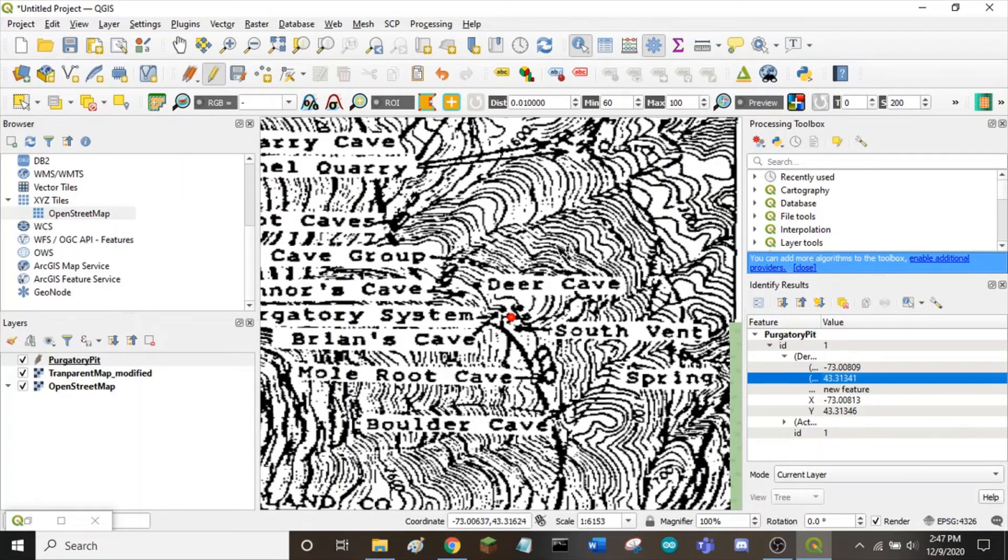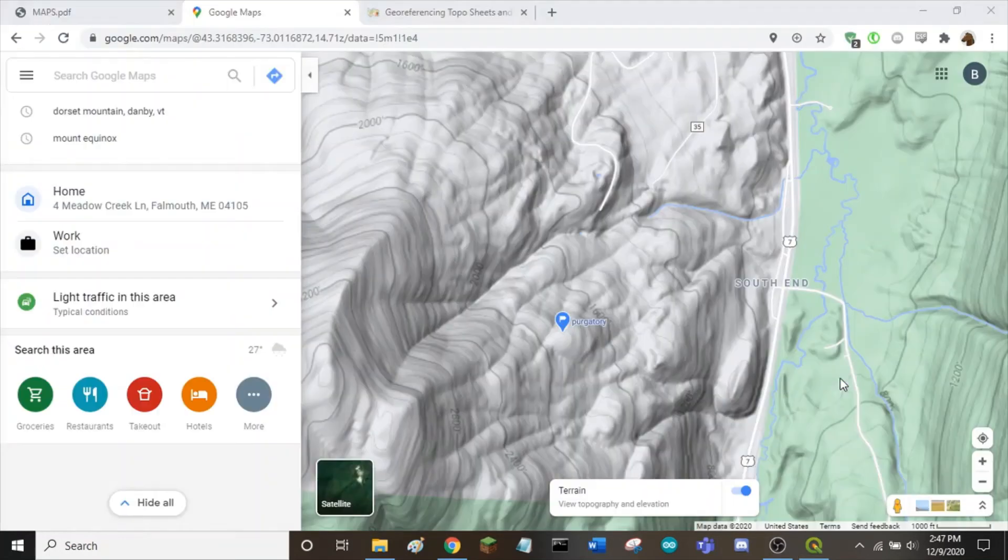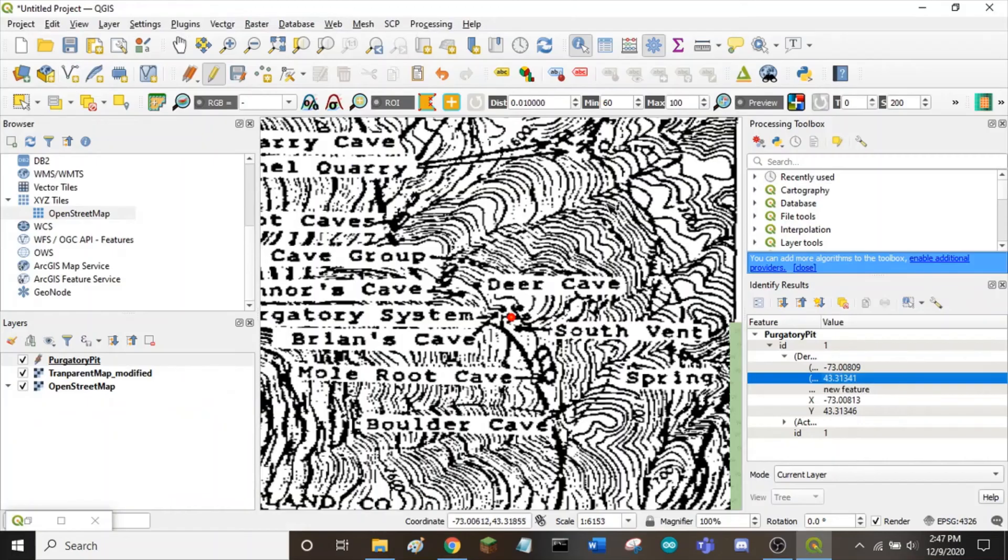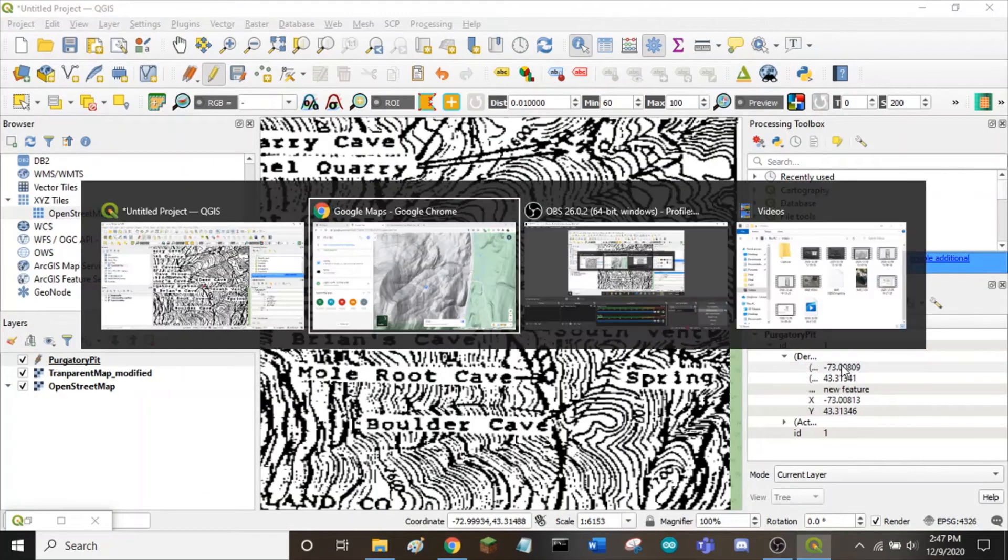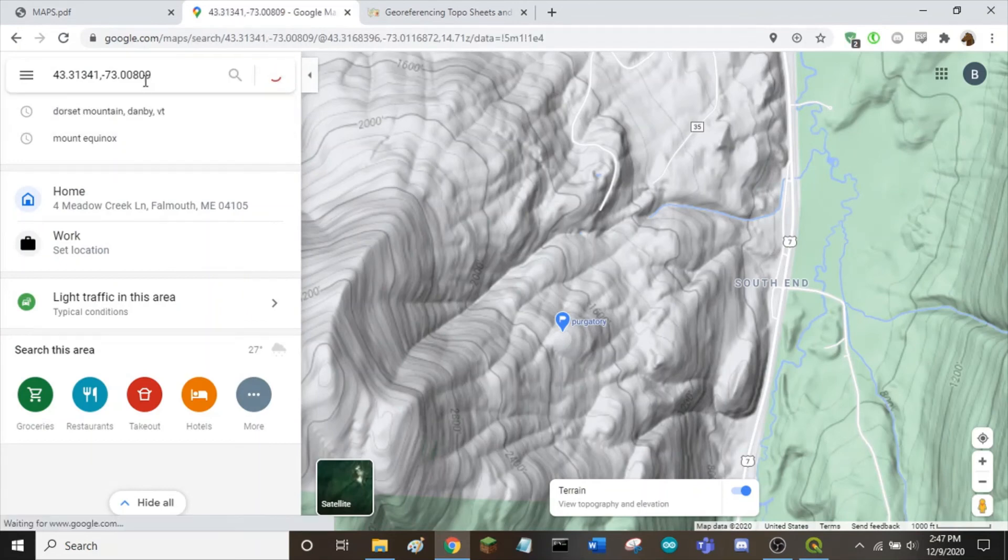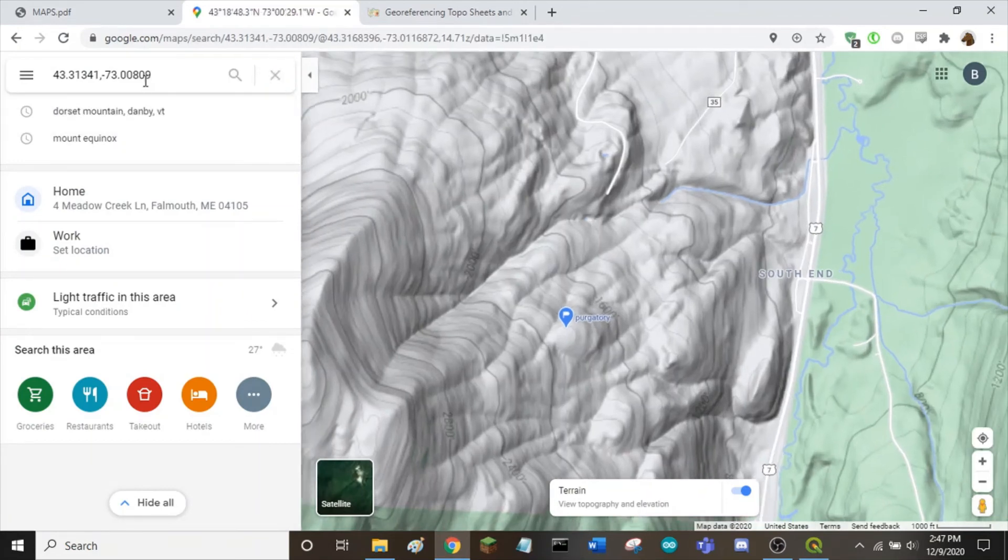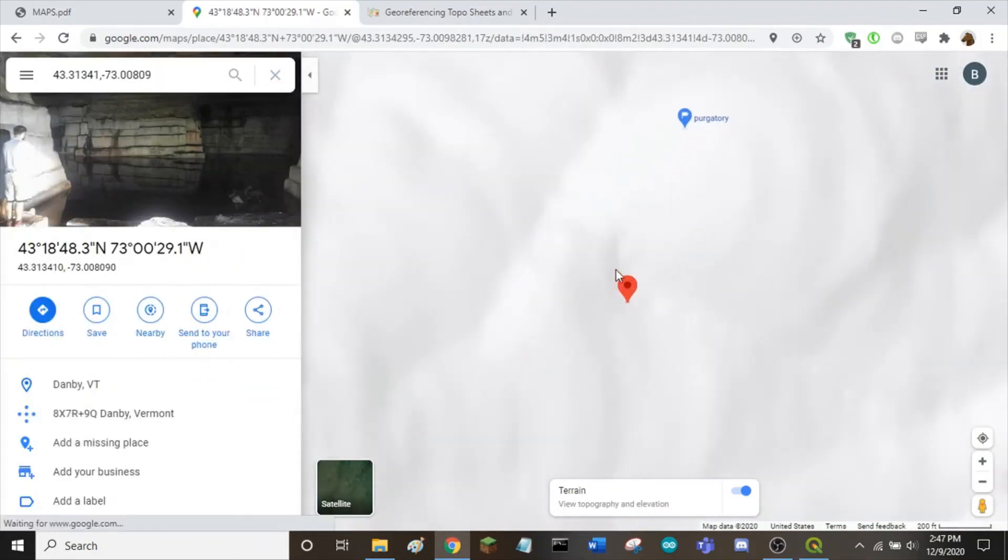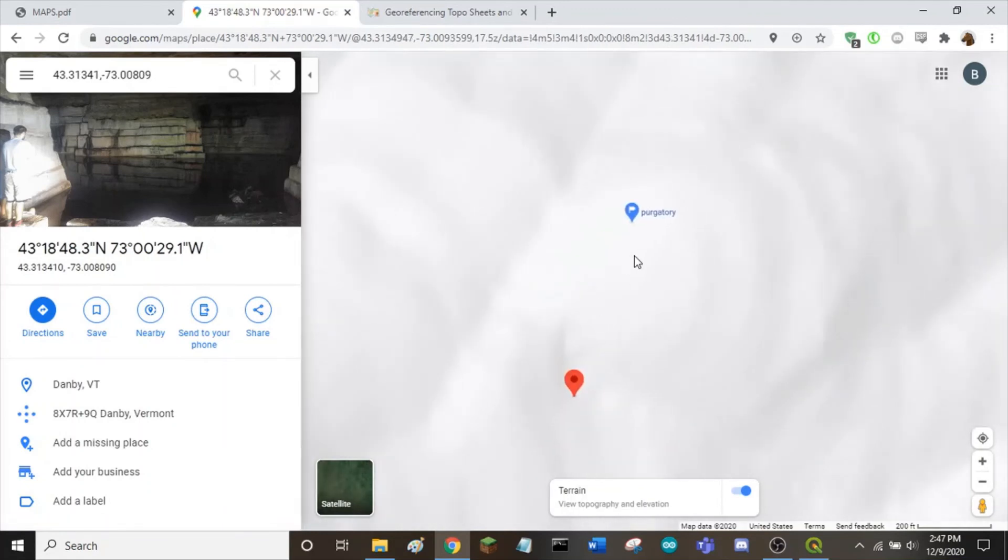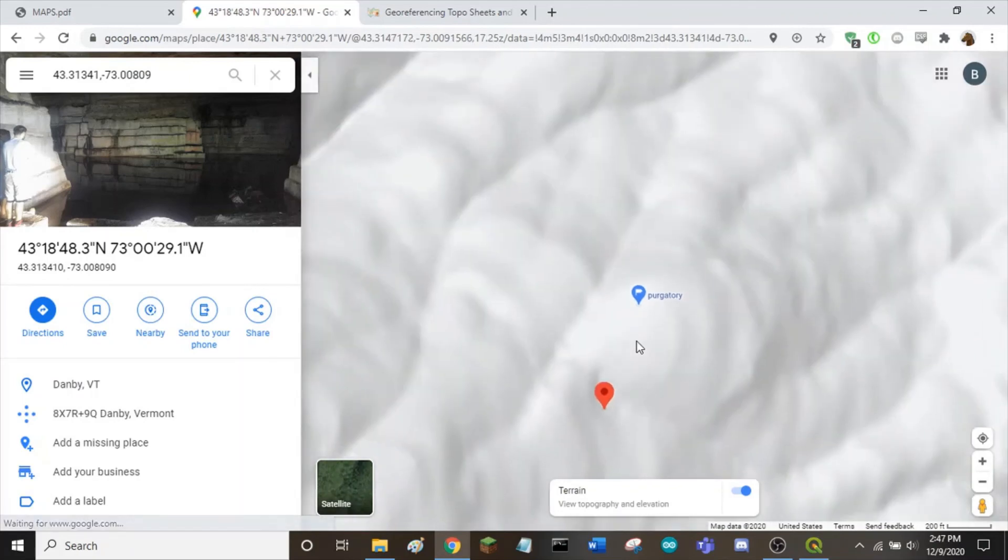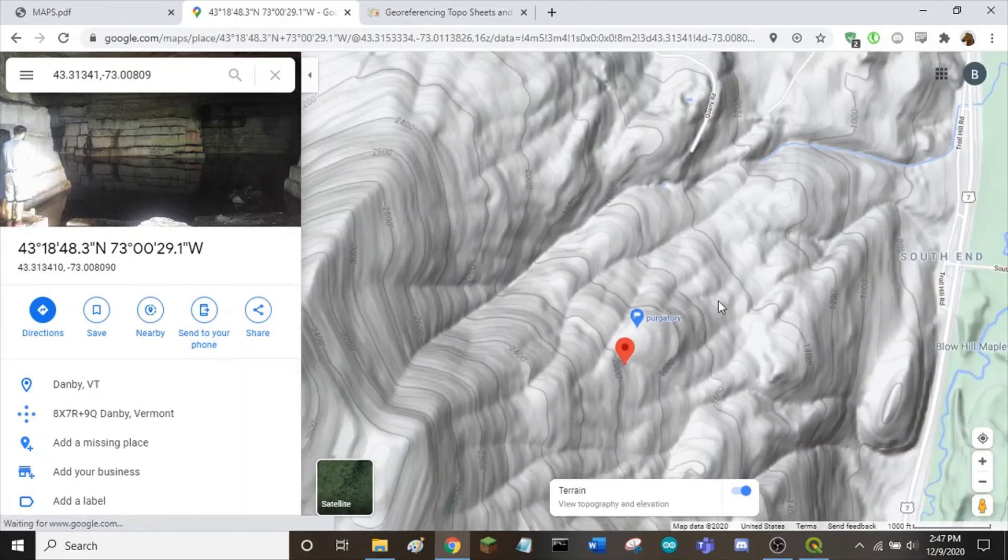To find out where the actual cave is, we can copy these coordinates into Google Maps. It looks like the pin is right next to where I actually dropped the pin when I visited purgatory pit a couple weeks ago. Looks like we did a good job. Thanks for watching this tutorial.